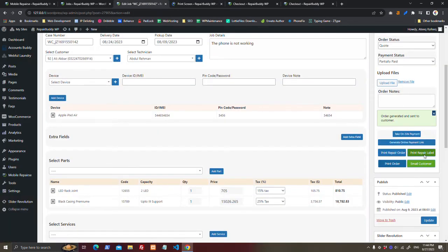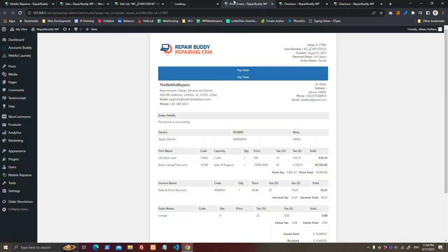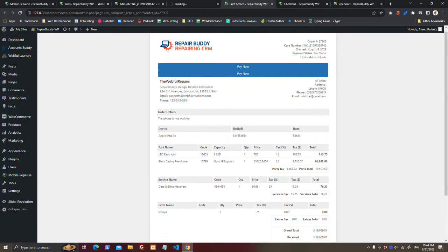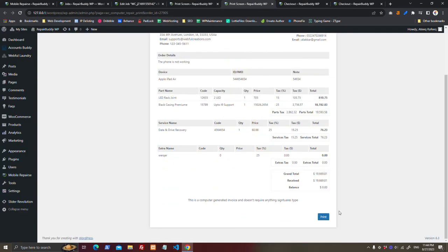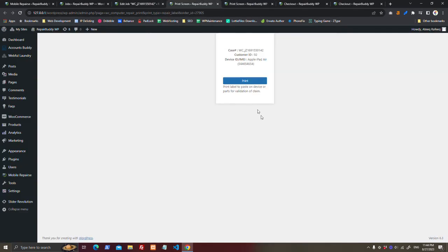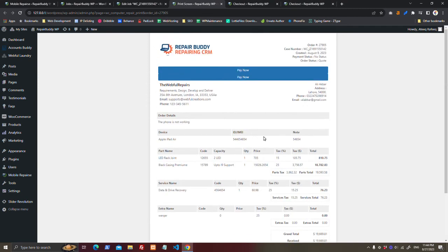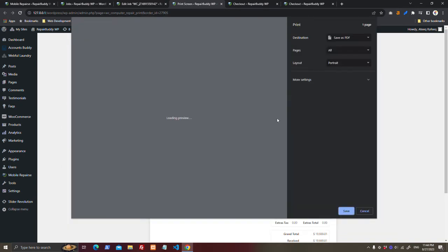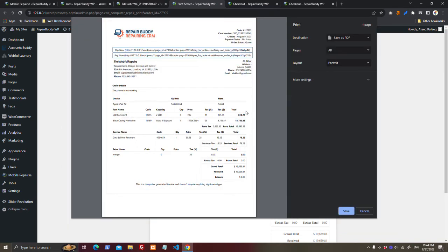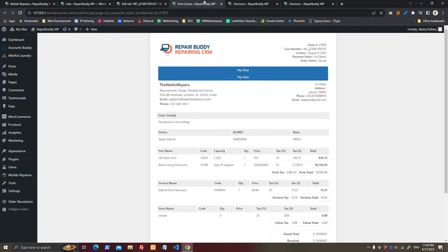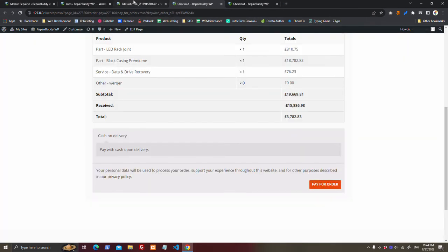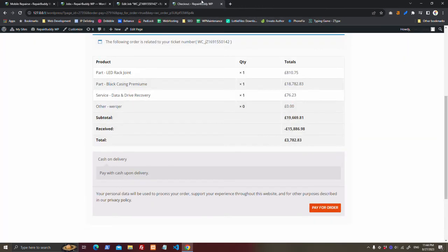And here you can print labels. Print order will be like this, and label. It can be printed. These links will be removed once they are paid.